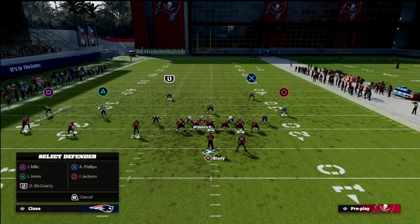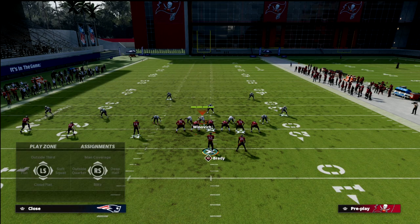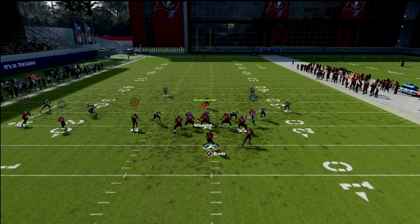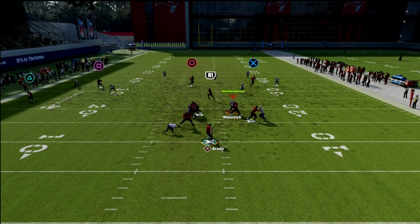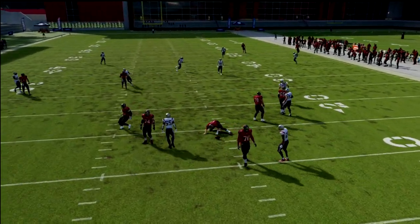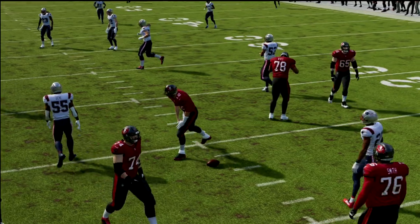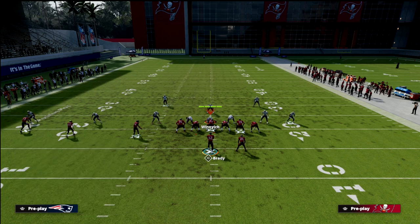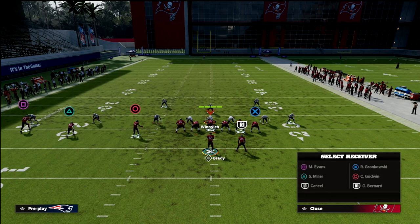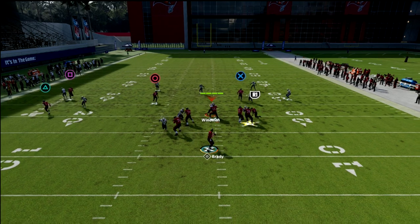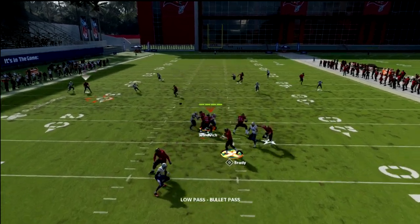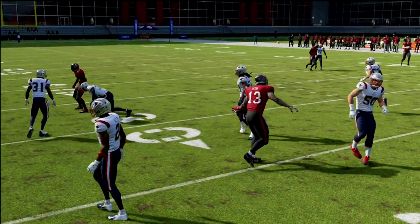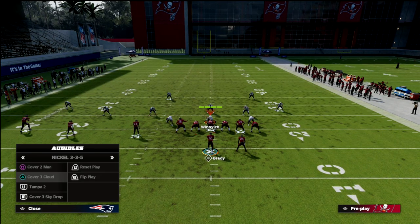If it's cover two sink with a soft squat zone on the outside, that soft squat is going to suck down to the flat and leave the curl open on the left side. Soft squats are honestly kind of random this year — they don't really guard the curl and they don't really guard the flat. You can throw this, and clicking on aggressive catch helps shield it away from the defender.